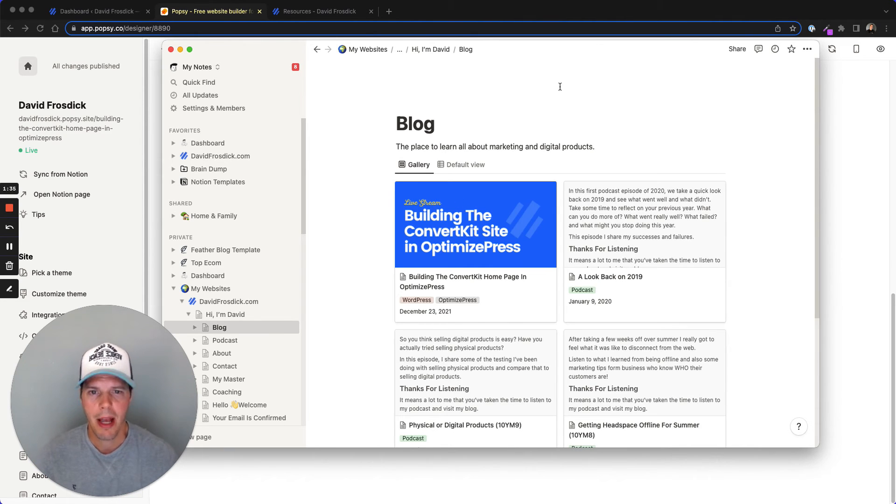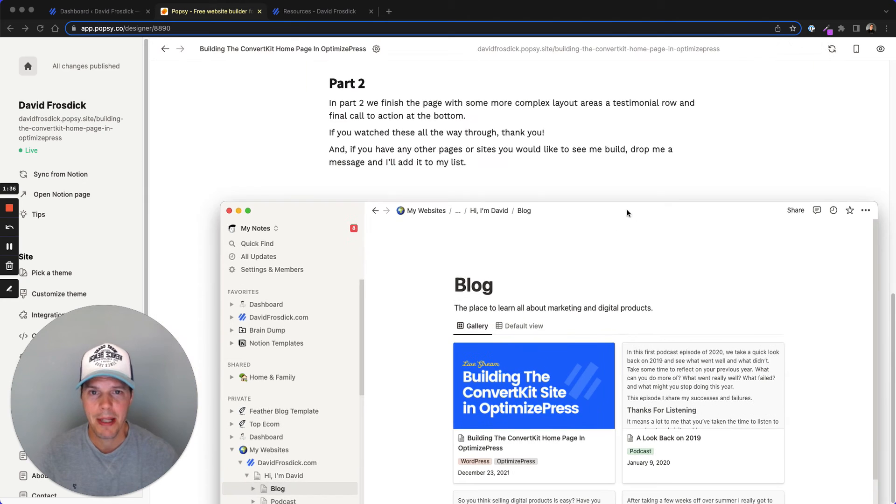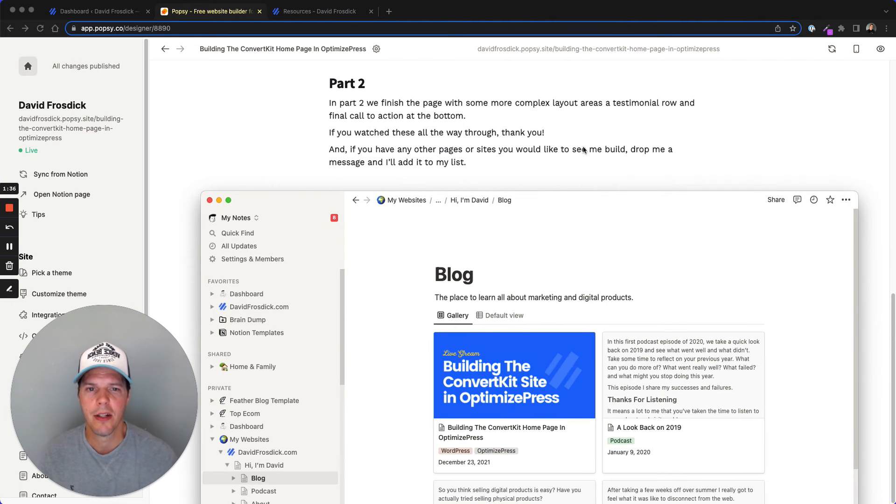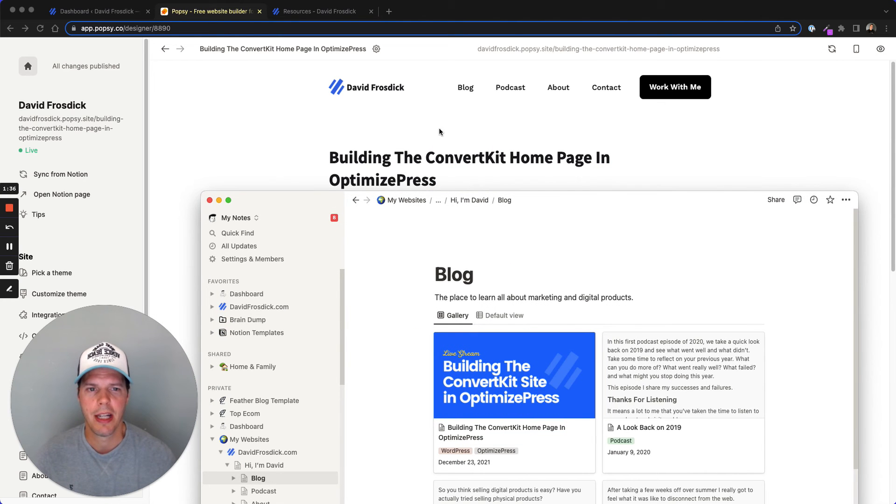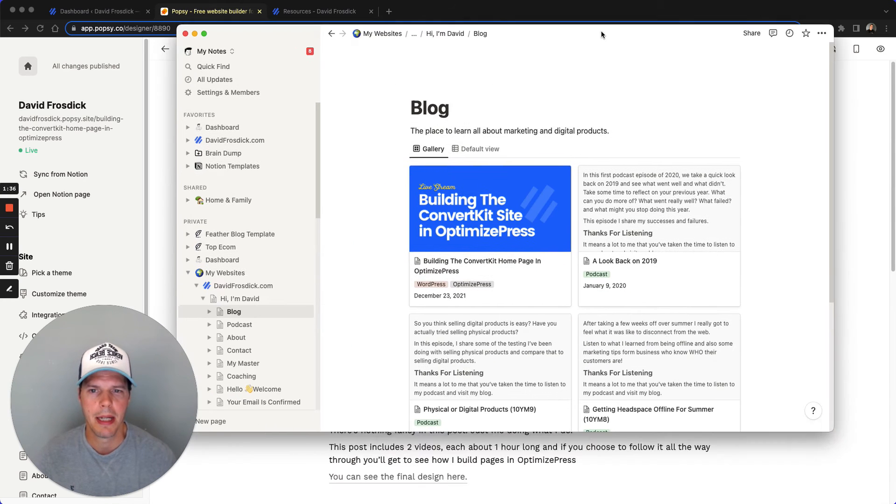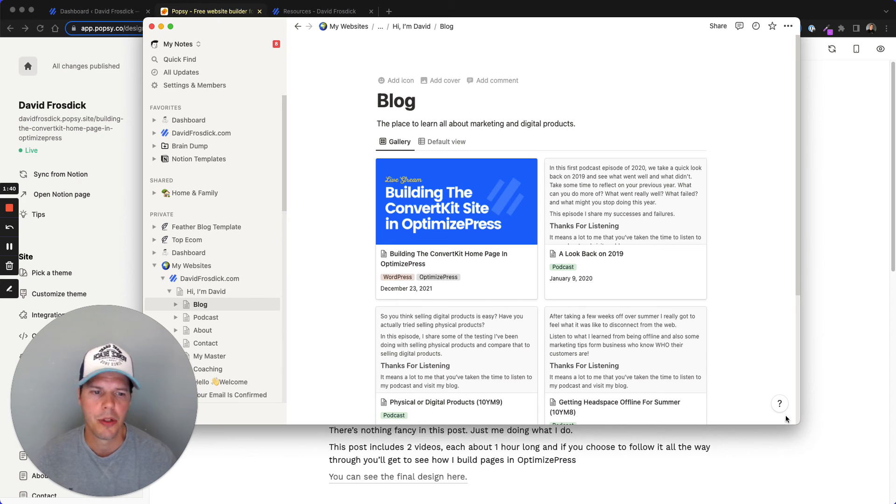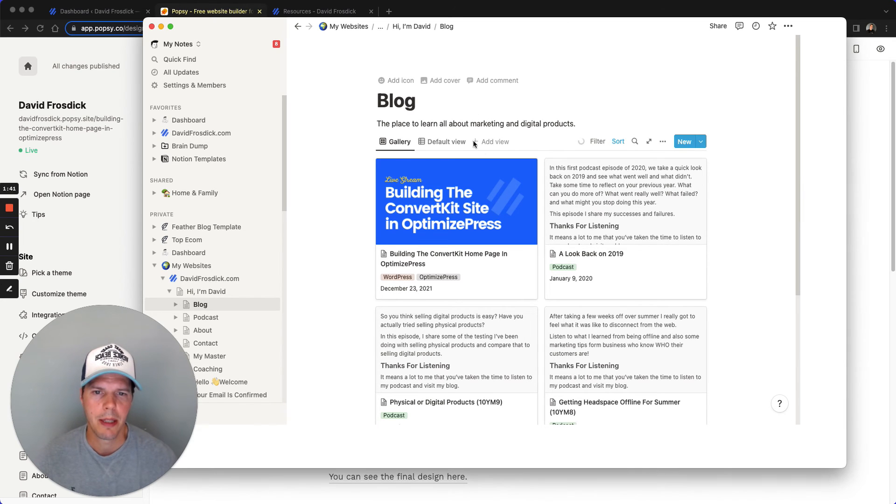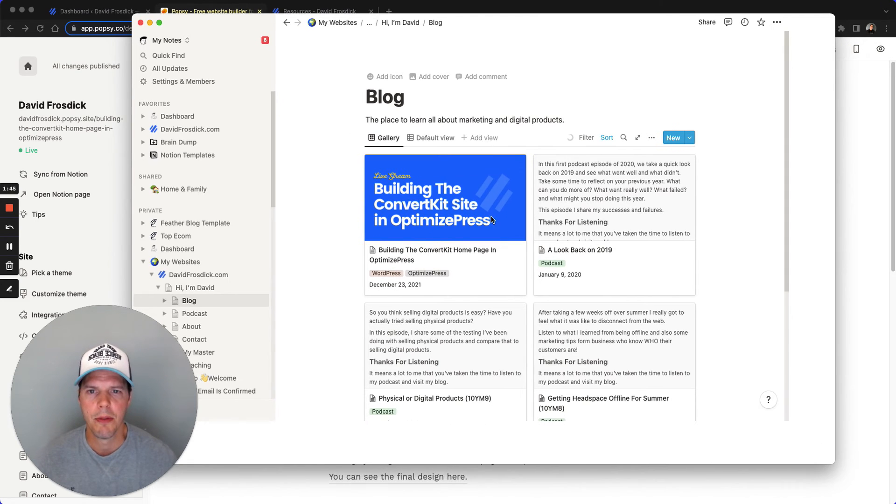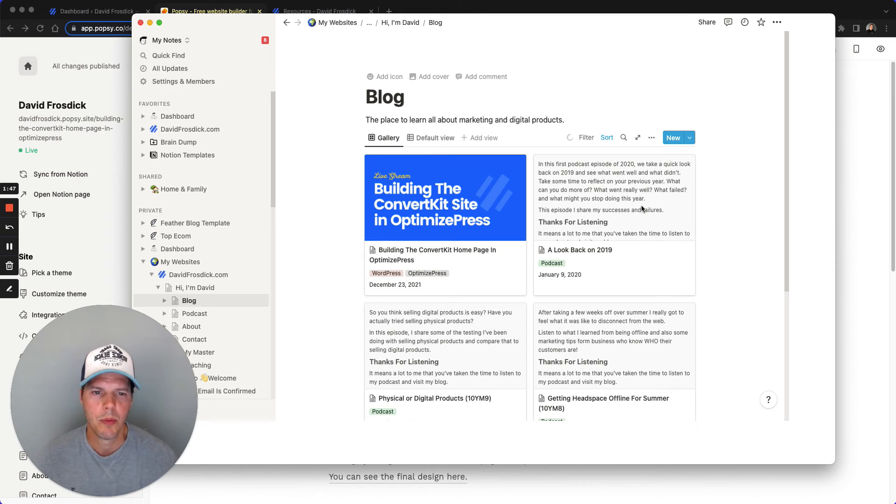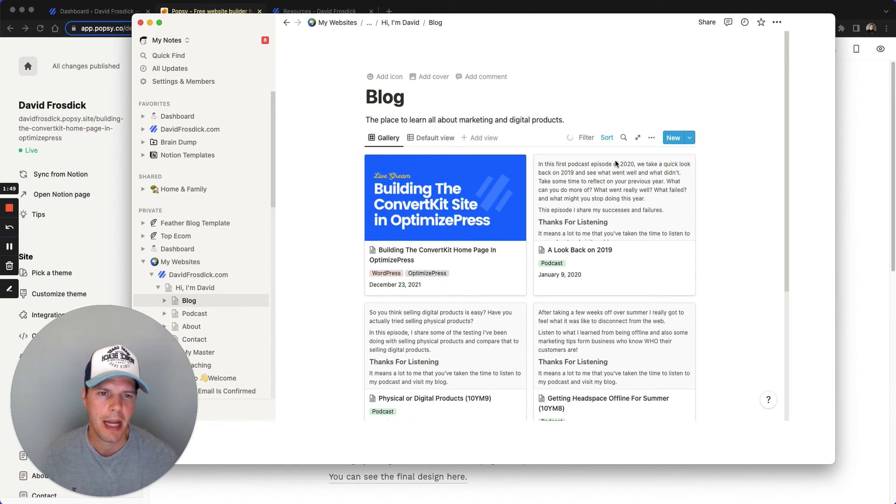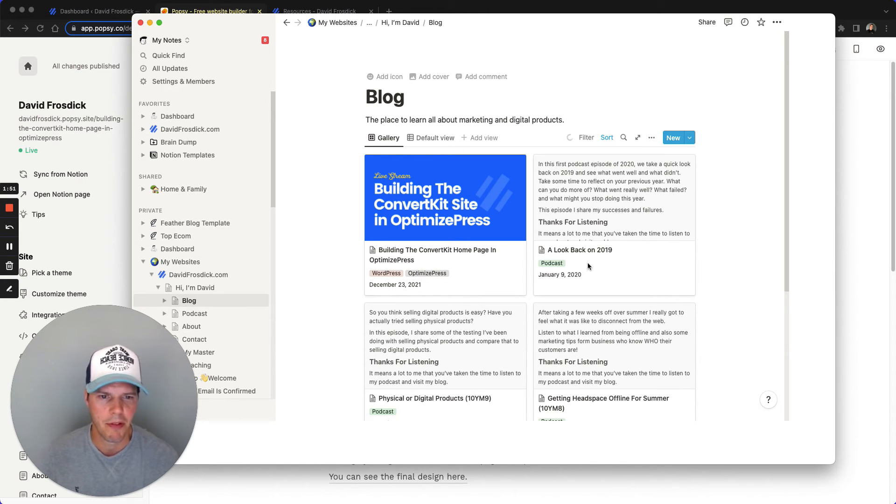So here I'm inside Notion now. You can see on the front end over here, this is the main Popsi site. This is inside of Notion. And what I need to do, I can put it into, I guess, a list view might be quicker. And then we'll just start going into each of these pages. I've got a feeling that I've done probably the first seven.